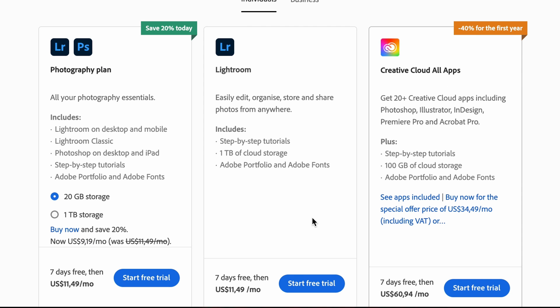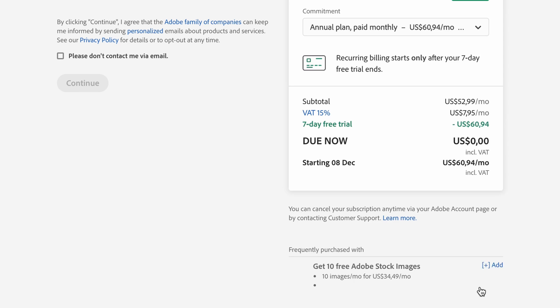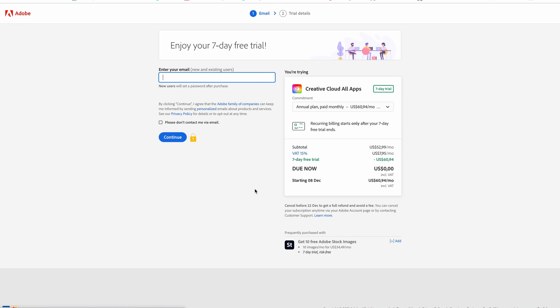The pricing you're going to see will be different because of the time of this recording, so make sure you check that pricing. Once you're ready to go, click on Start Free Trial.